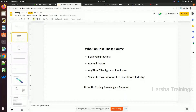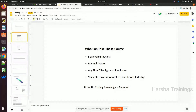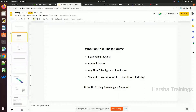Who can take this course? Four types of people can take it. First, beginners and freshers who are looking for jobs and don't know whether to go into development or testing. Second, manual testers who are planning to switch into automation testing — those people are also eligible to learn the automation concepts.